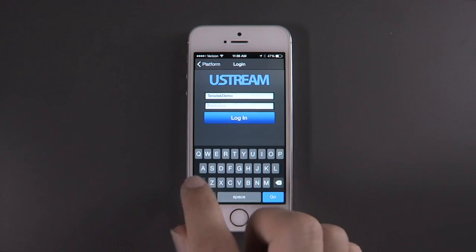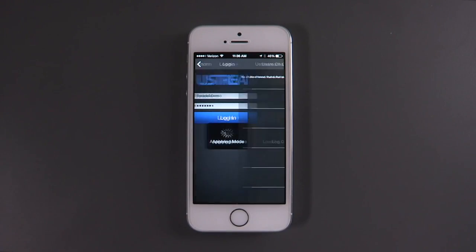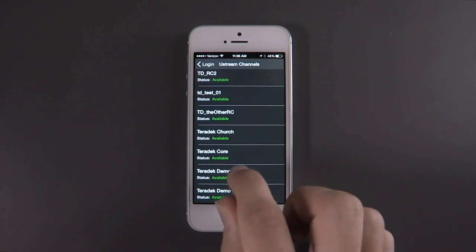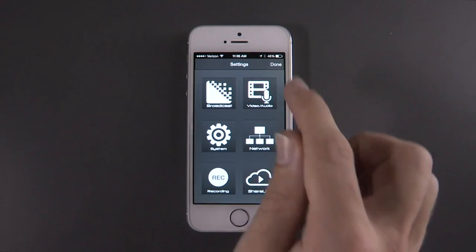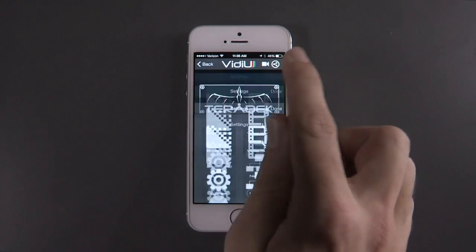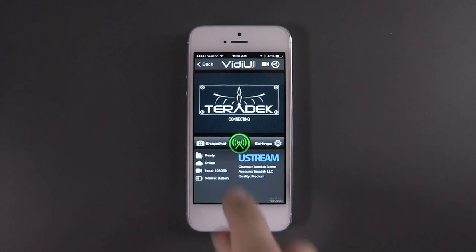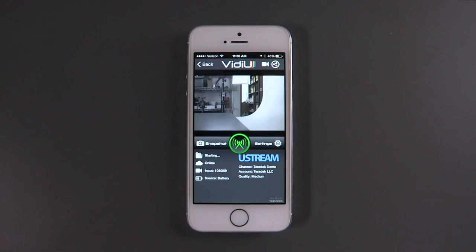Enter your username and password, then click Log In. After logging in, select your channel. From here, go back to the home screen of the app, then hit the green button to start your broadcast.